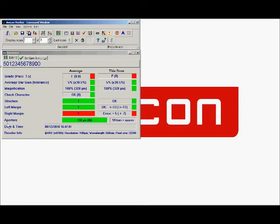Bottom three sections are just telling us some basic details. Green box here telling us that we've used the correct aperture size for this type of barcode and that we've got the right number of bars and spaces.